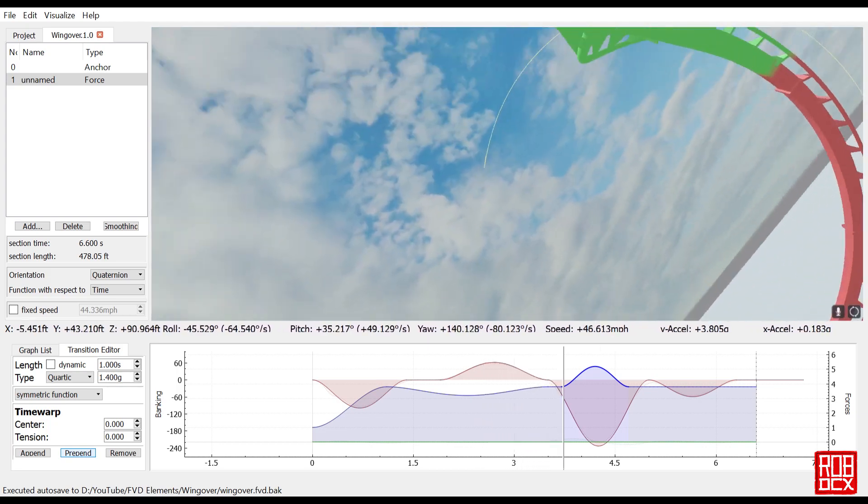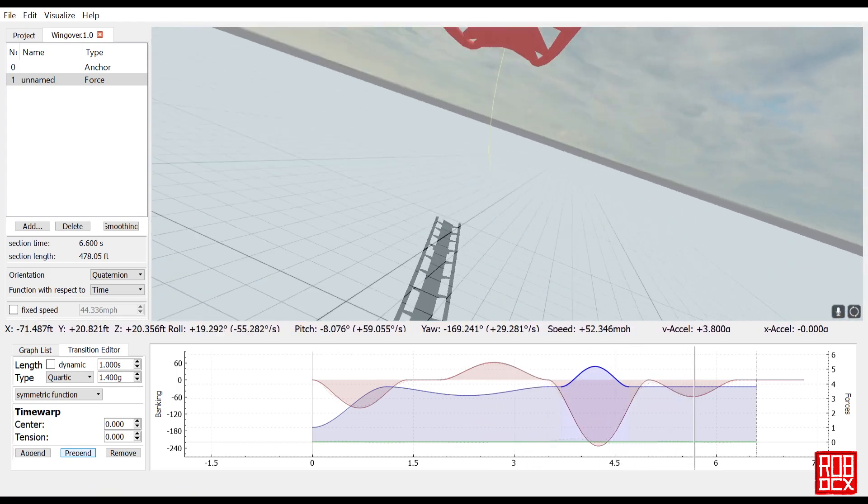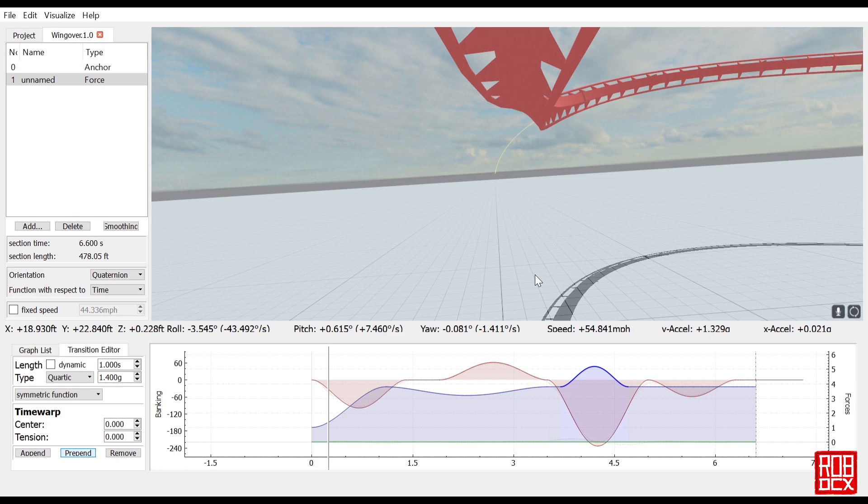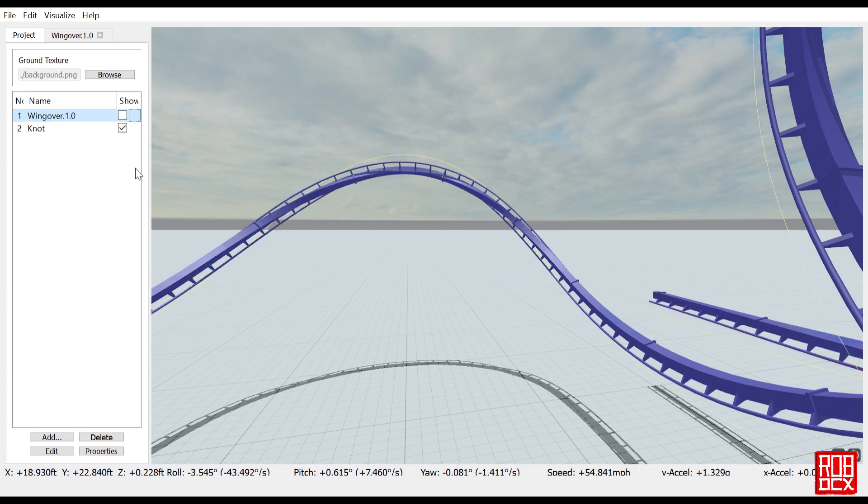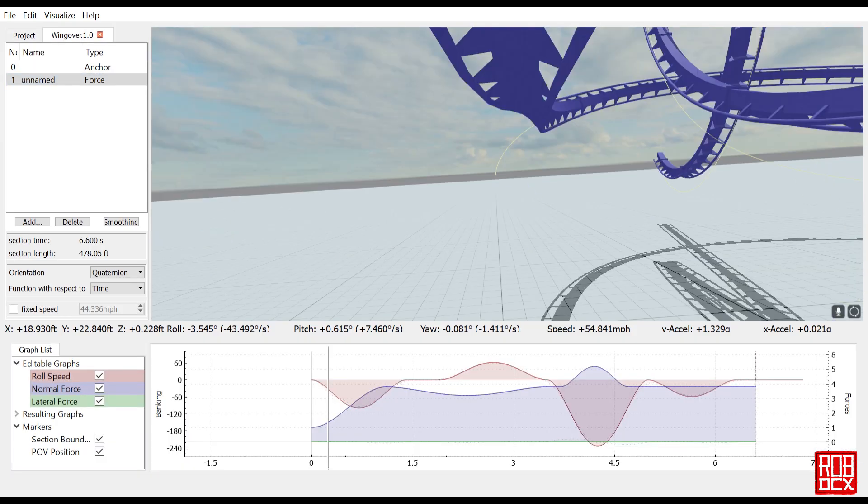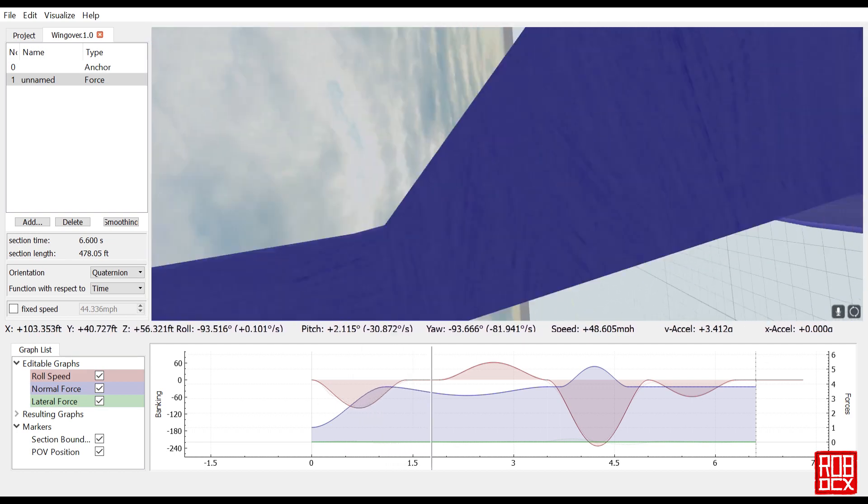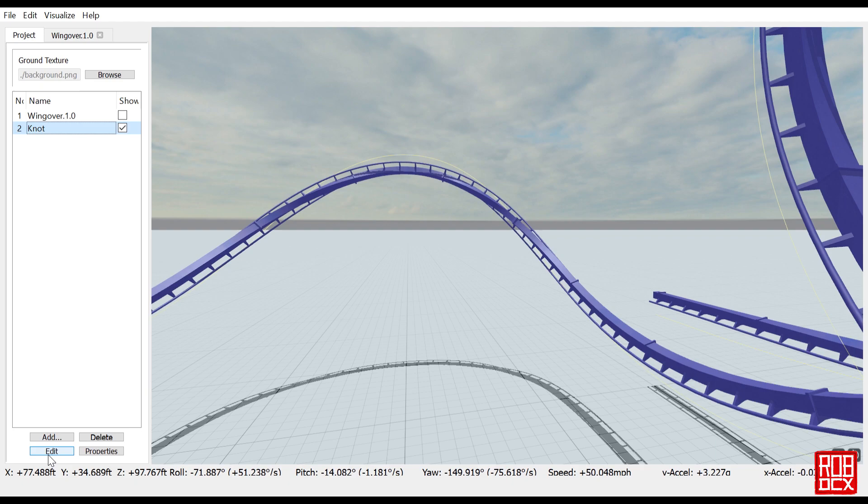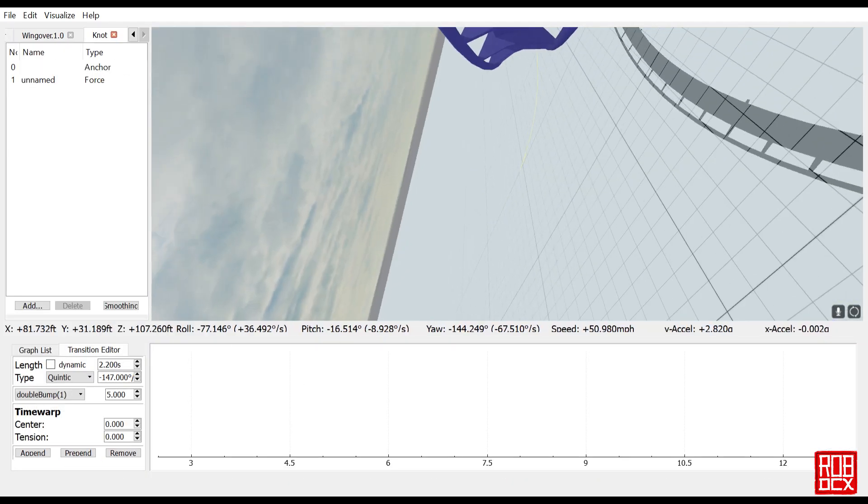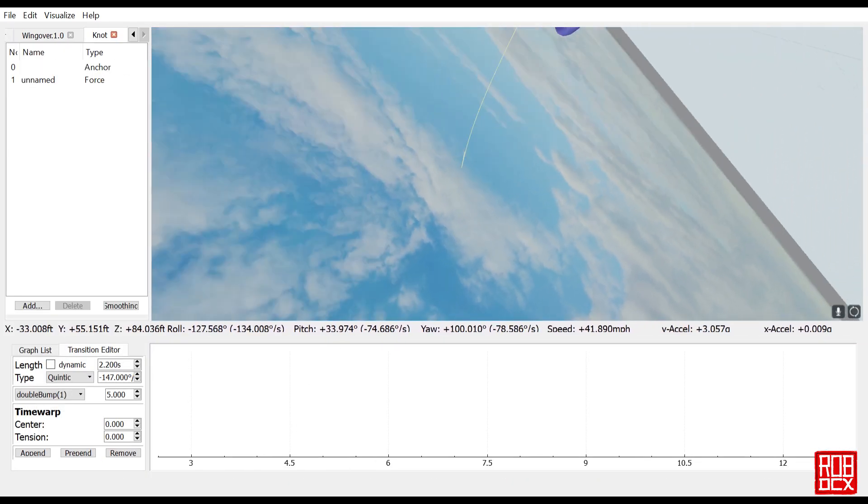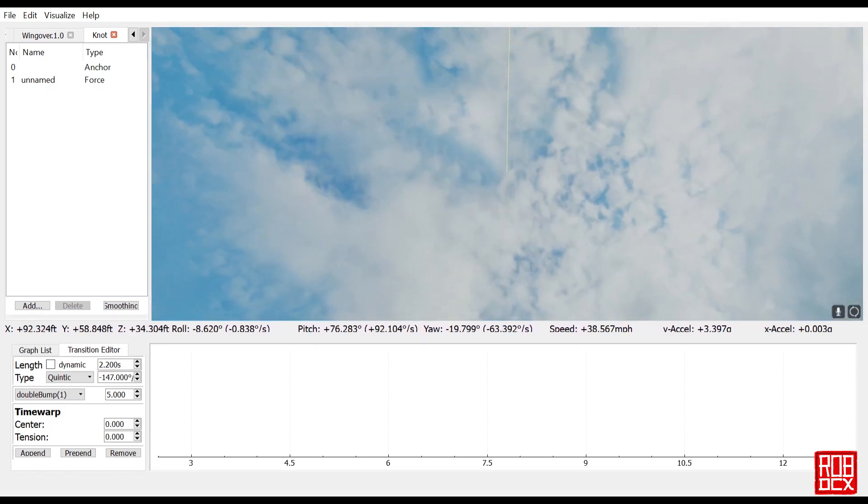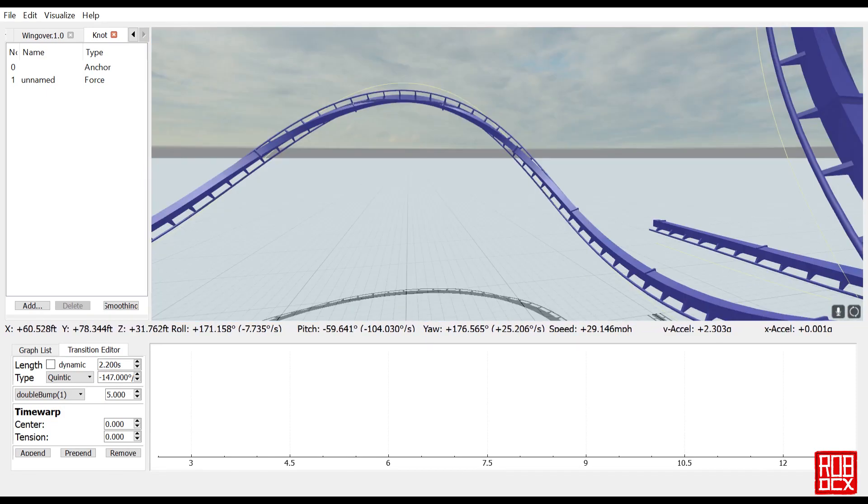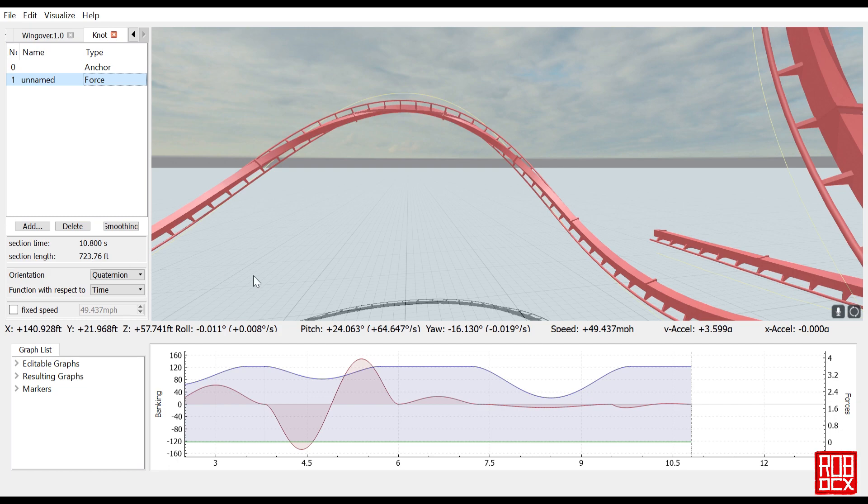I also threw in this silly little thing I made, I just called it a knot. Let me take this one off so we can see this knot here. I was just fooling around with Quintic functions. If we take a quick ride on this, we kind of got like a cutback element, which is really easy to do with a Quintic function, Quintic double bump. Those are really useful functions.